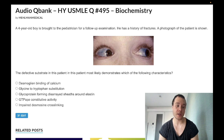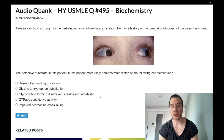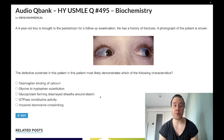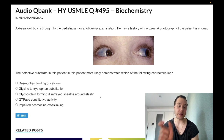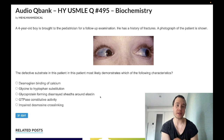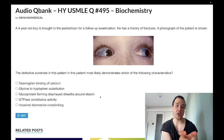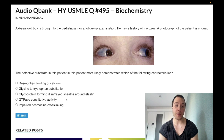Choice C: glycoprotein forming disarrayed sheaths around elastin — wrong answer. You need to know that Marfan syndrome is a defect in fibrillin, autosomal dominant, chromosome 15, FBN1/FBN2. Fibrillin is a glycoprotein that forms a sheath around elastin — nothing to do with collagen. There's an old NBME exam, Step 1 NBME 12 or 13, where they ask about Marfan syndrome and the answer was literally 'glycoprotein that forms a sheath around elastin.' That's fibrillin — wrong answer.